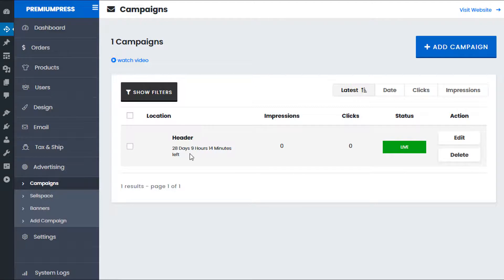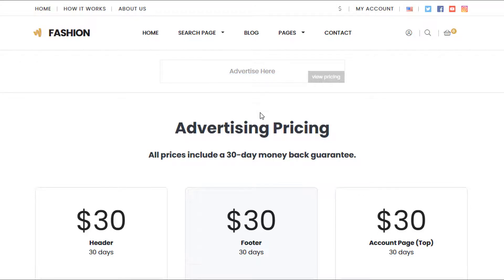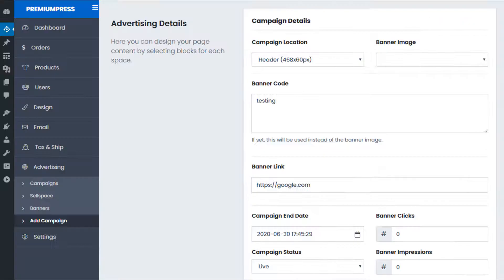Now we've got a new campaign — the location is the header, with zero impressions and zero clicks. If I go to the website and give it a refresh, you can see the 'testing' display value is now here. This would obviously display as a banner if you entered your banner code, but since we haven't uploaded any banner images yet it's just showing this text.